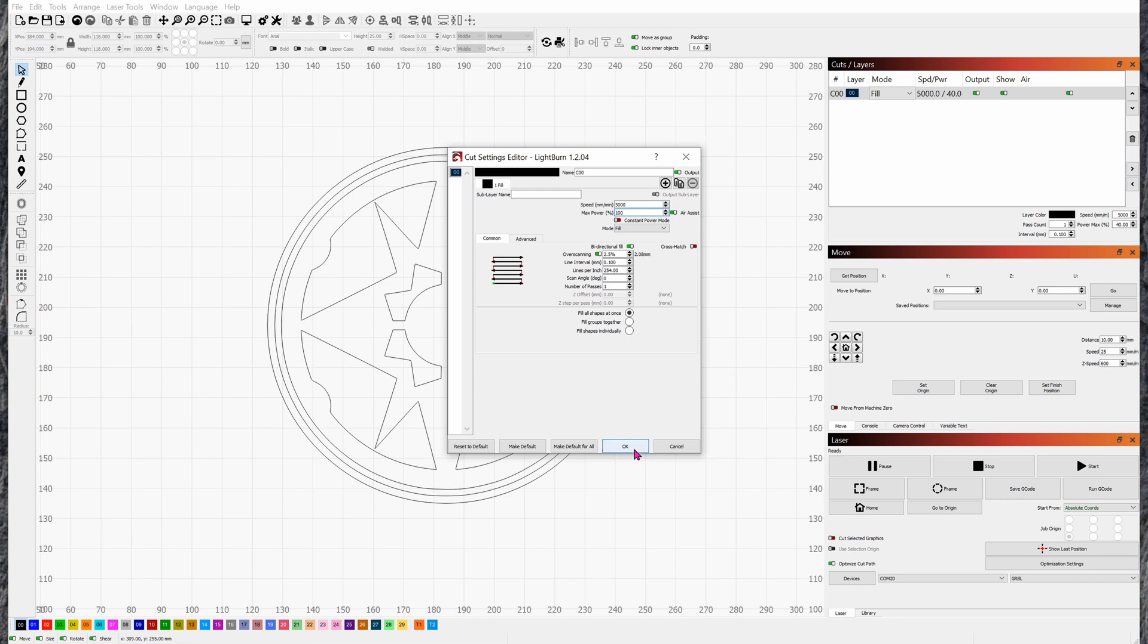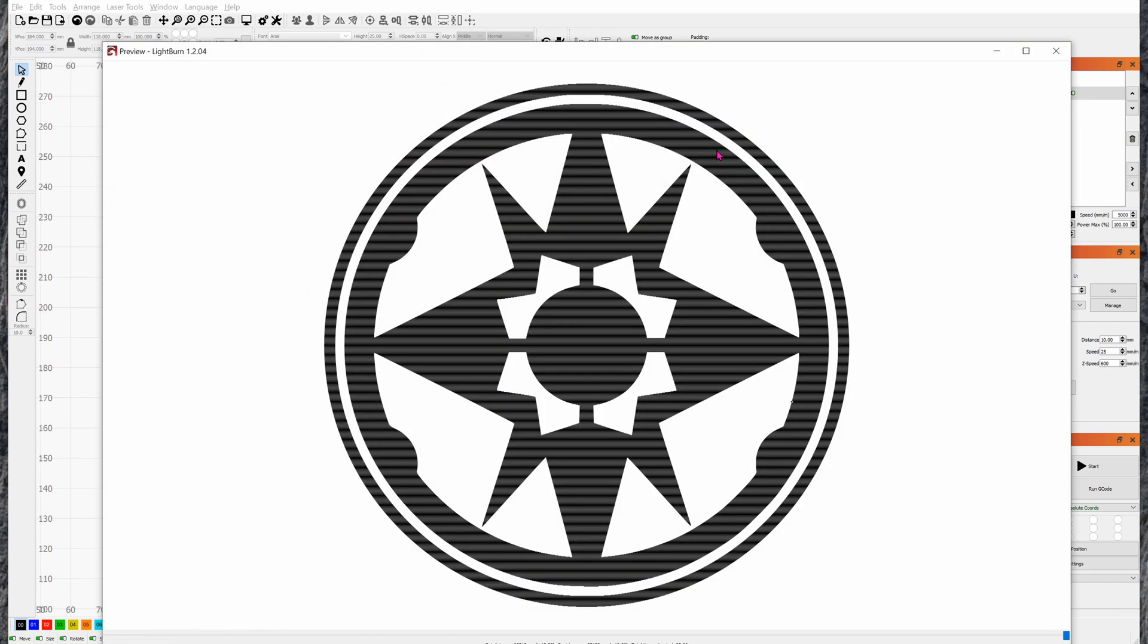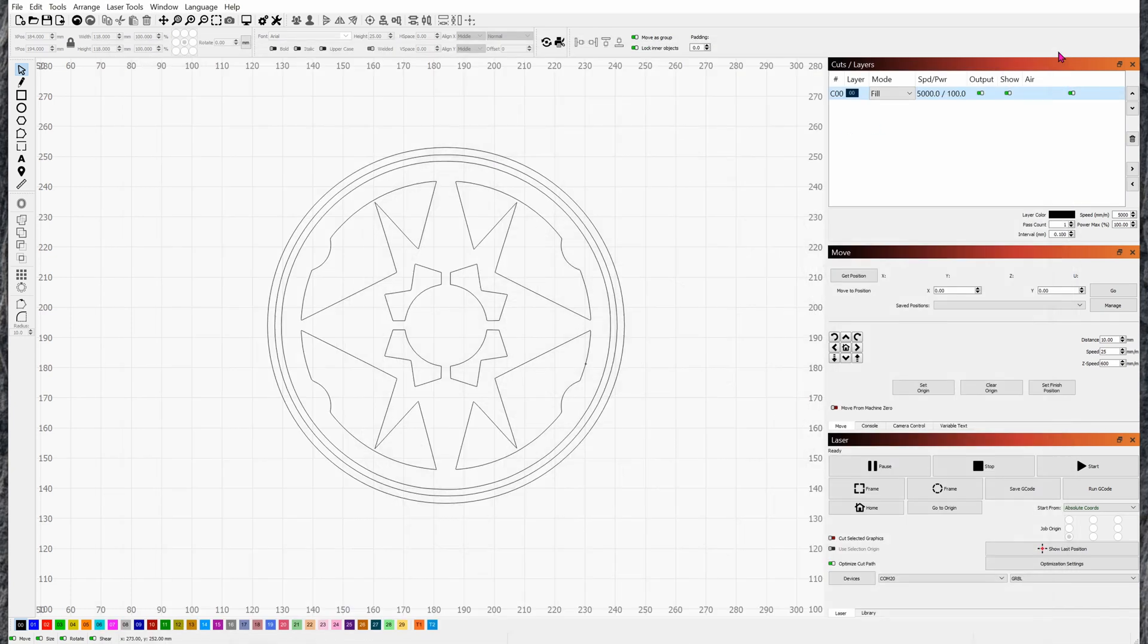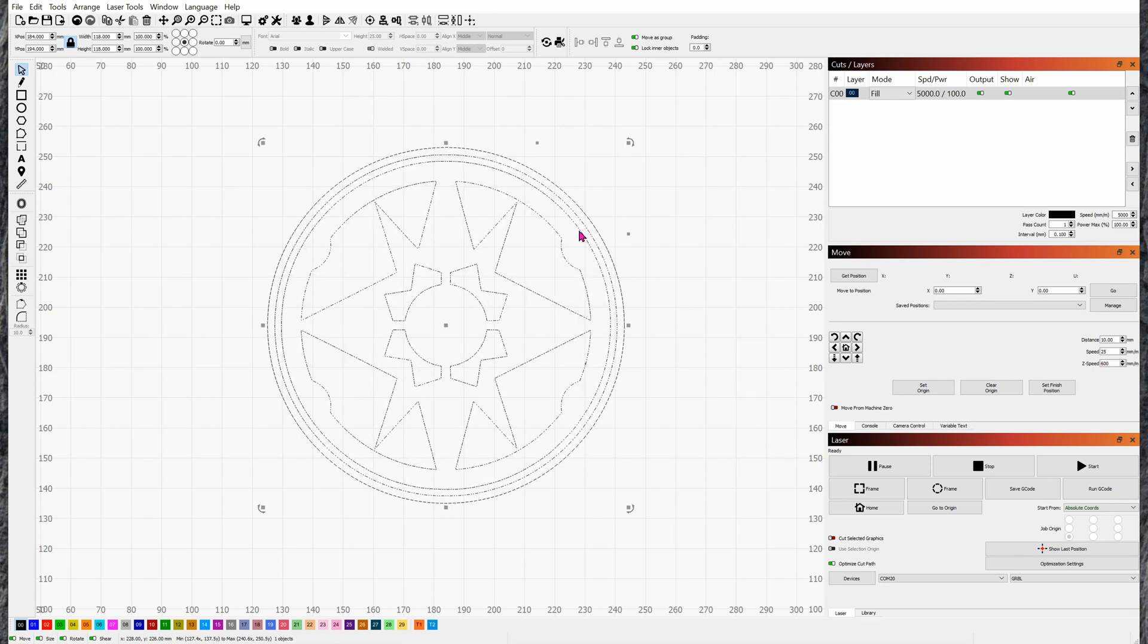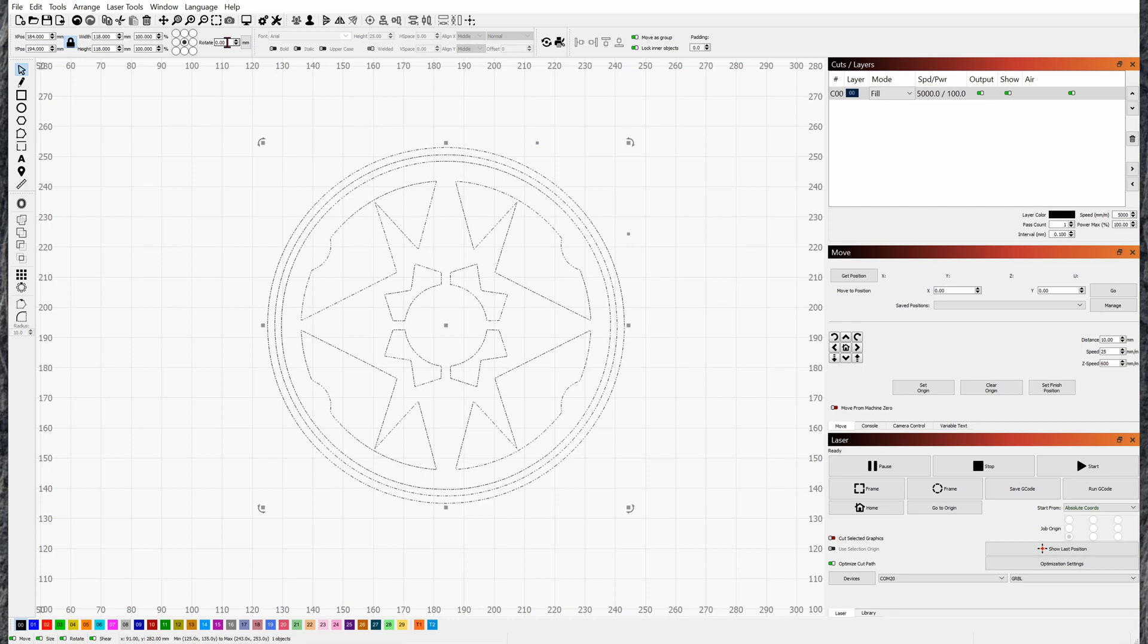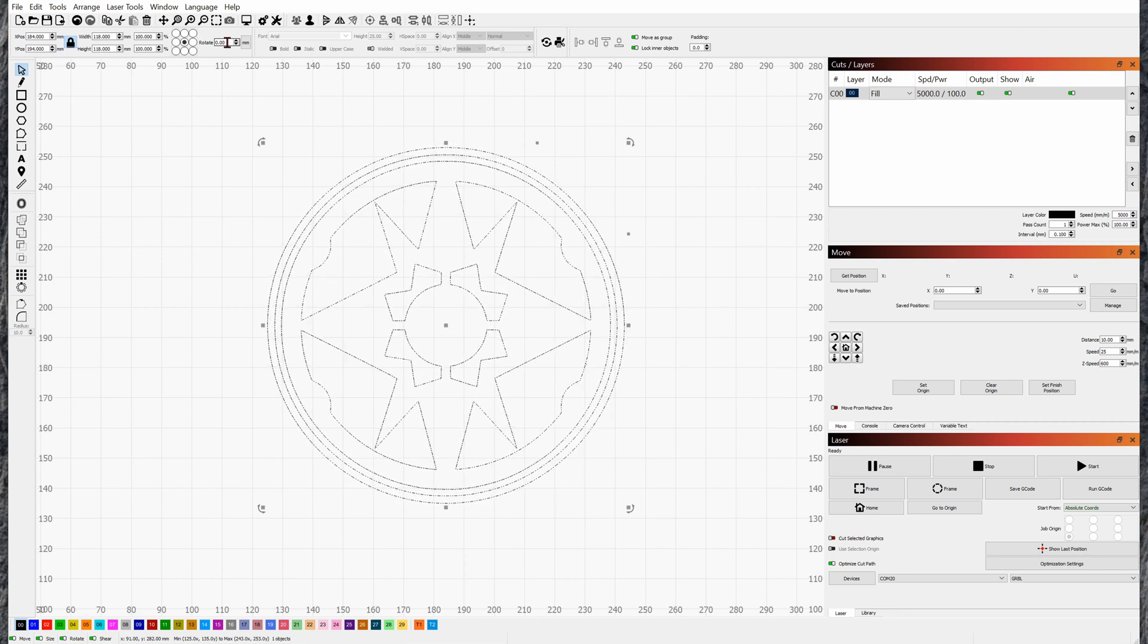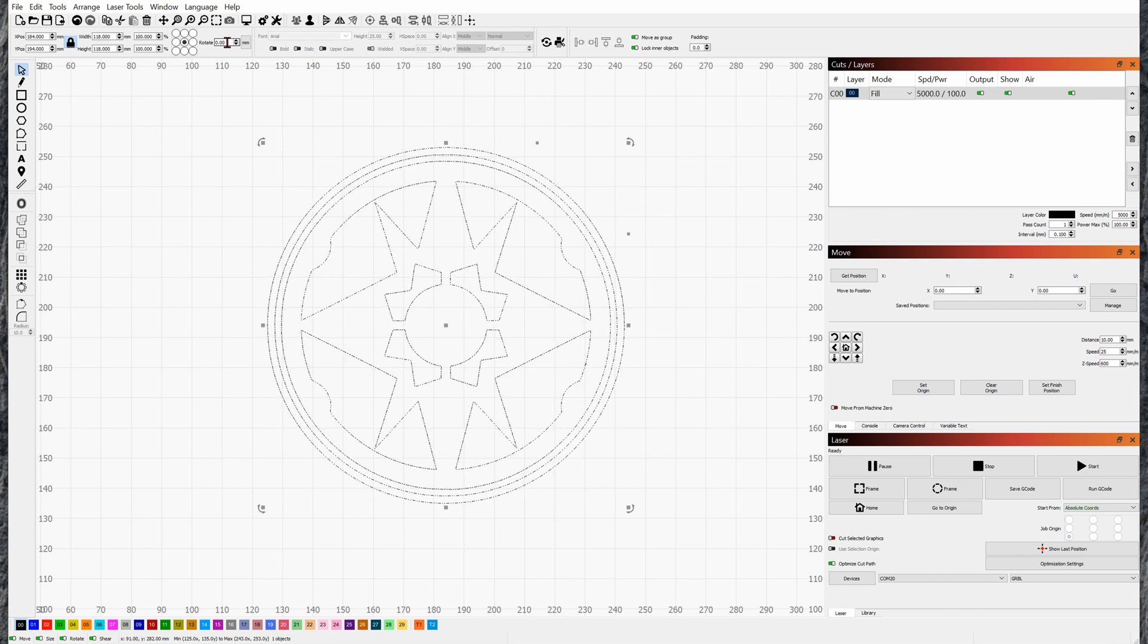Let's click on preview one more time - Alt+P. Before we do anything, looks good. I'm going to group everything together - Ctrl+A, Ctrl+G. If you want to rotate, now's the time to do it, just in case your board, your wood board, is in a different orientation when you actually lay the laser onto it.